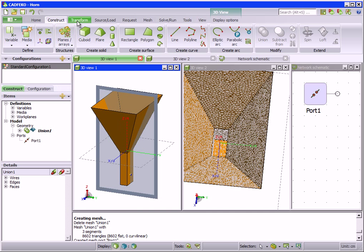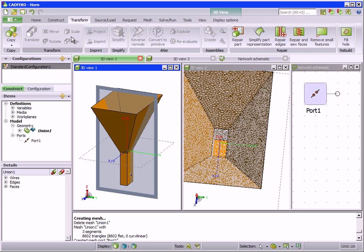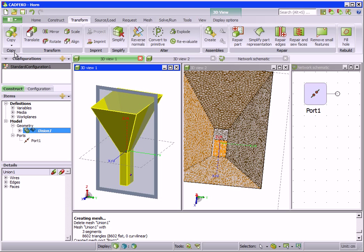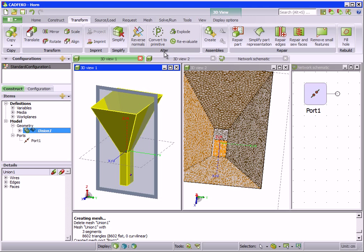The transform tab operates on existing geometry. For example, copies can be made of a part and the geometry can be moved, scaled, or mirrored. Geometry can also be converted into a primitive part or exploded into face parts.